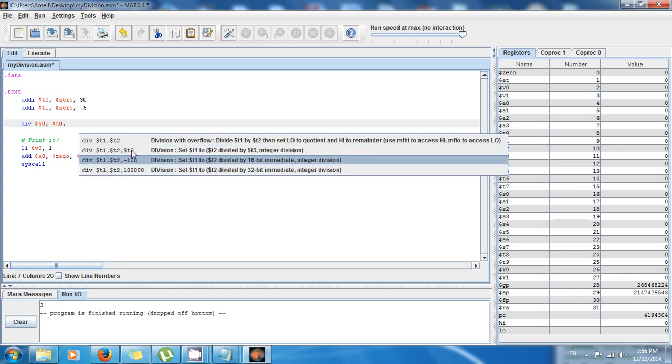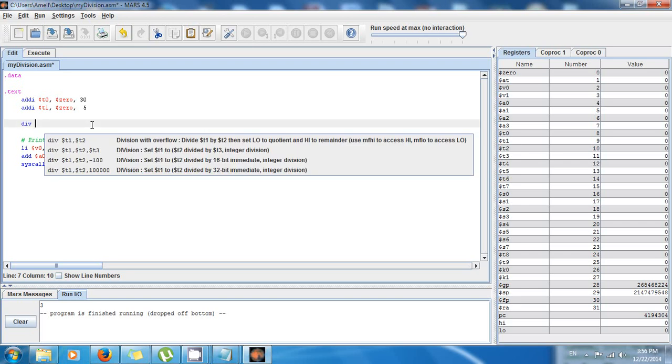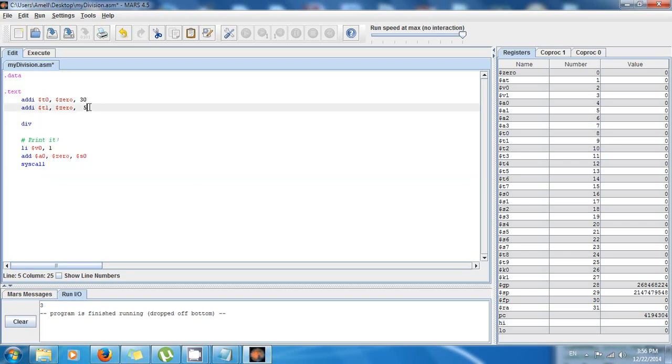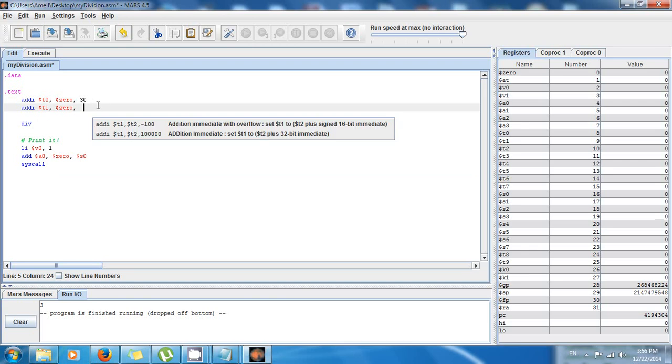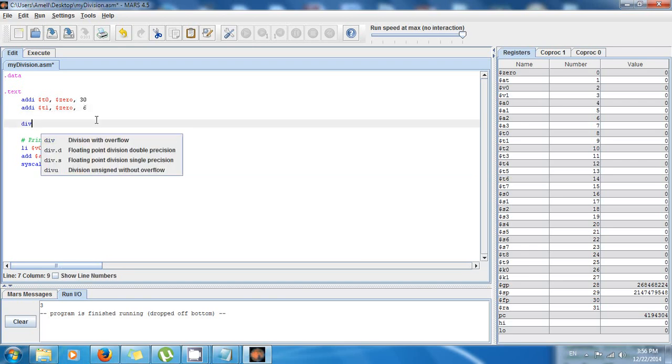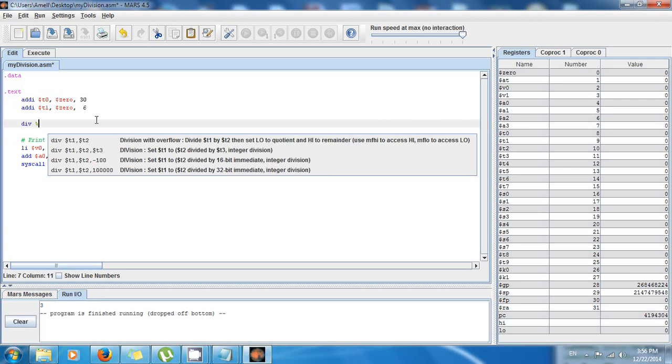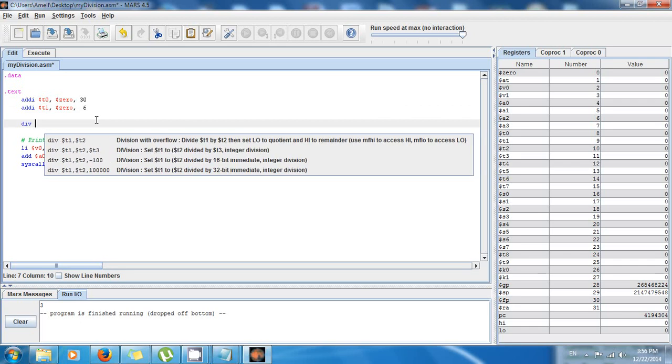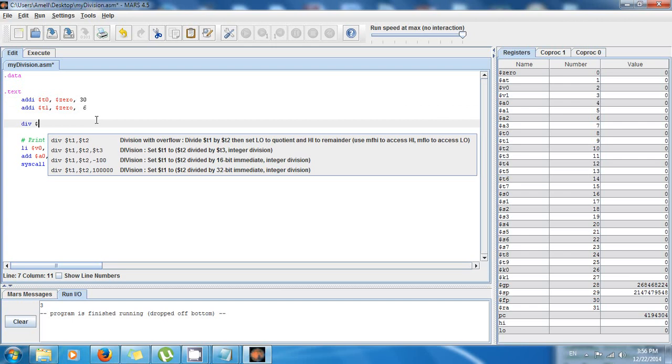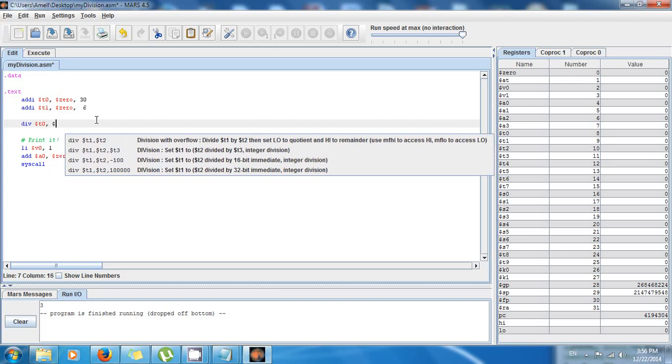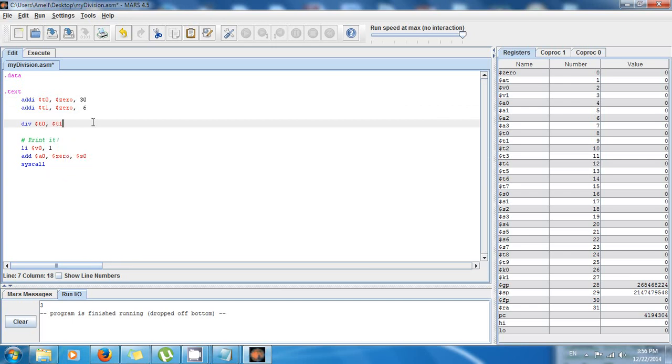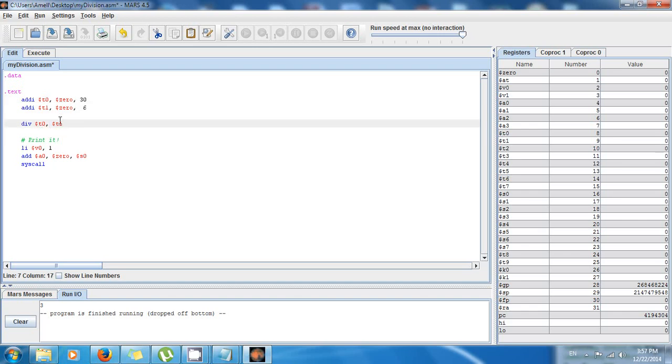But now what I want to do is I want to show you another way to divide, and this is the way that uses two registers. We want to divide 30 by 6, and this is going to take two registers. So we're going to do div $t0, $t1. Okay, so this is going to divide 30 by 6.